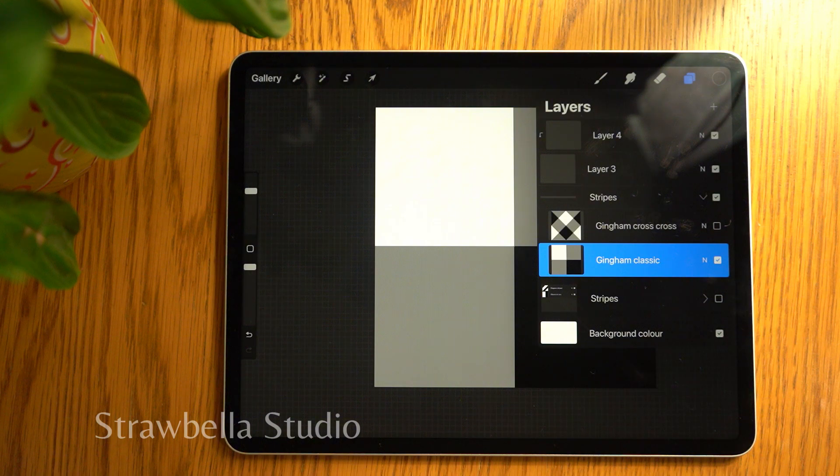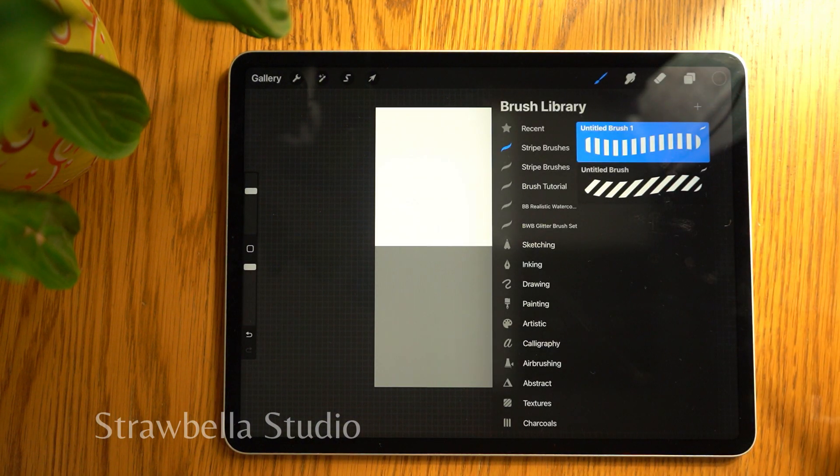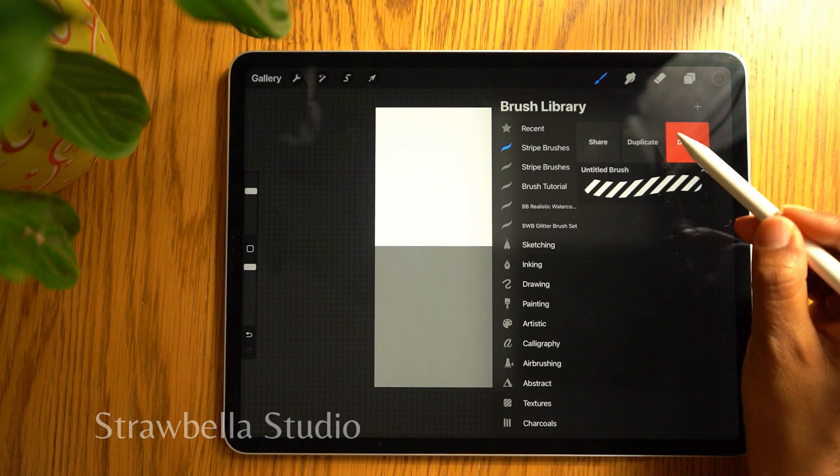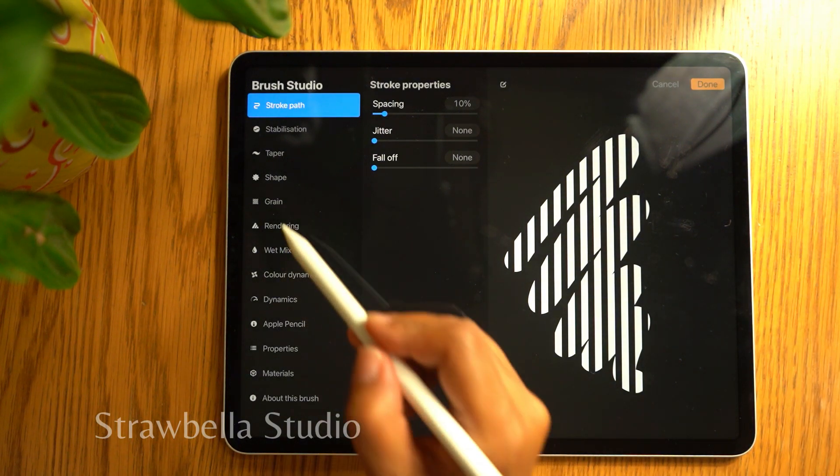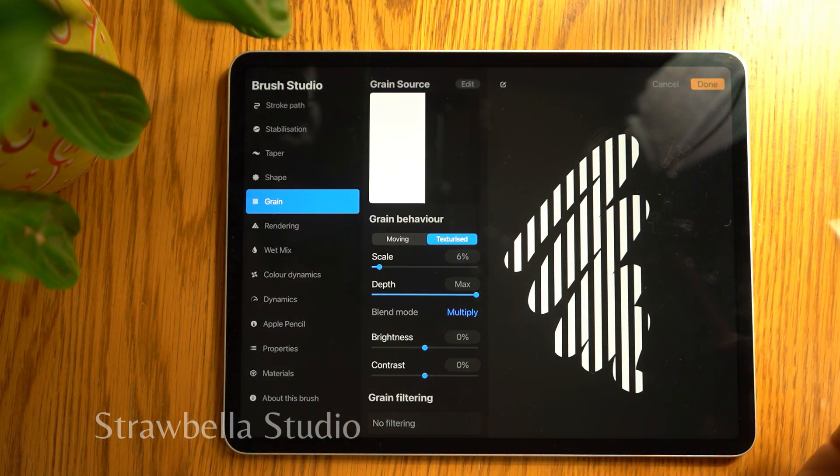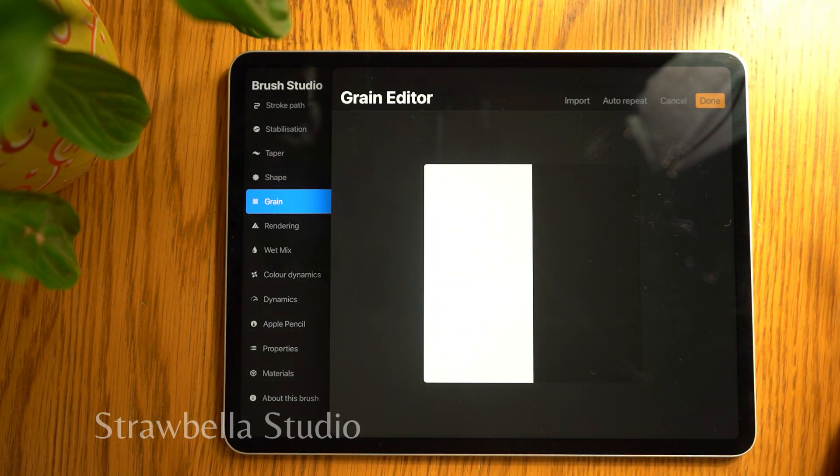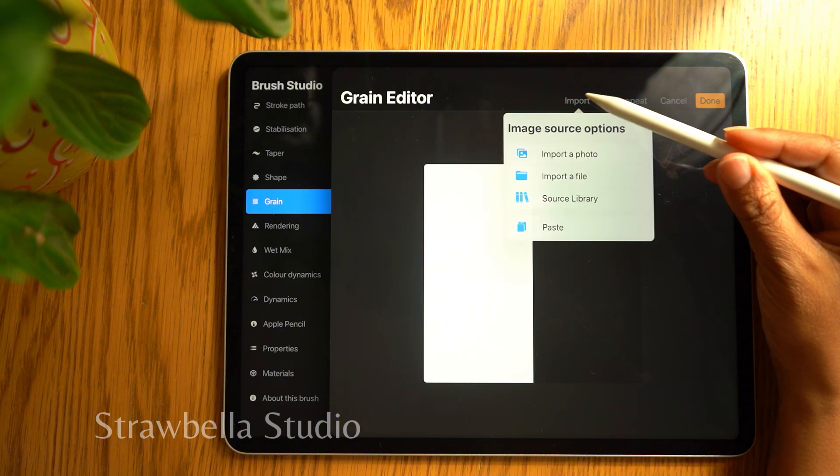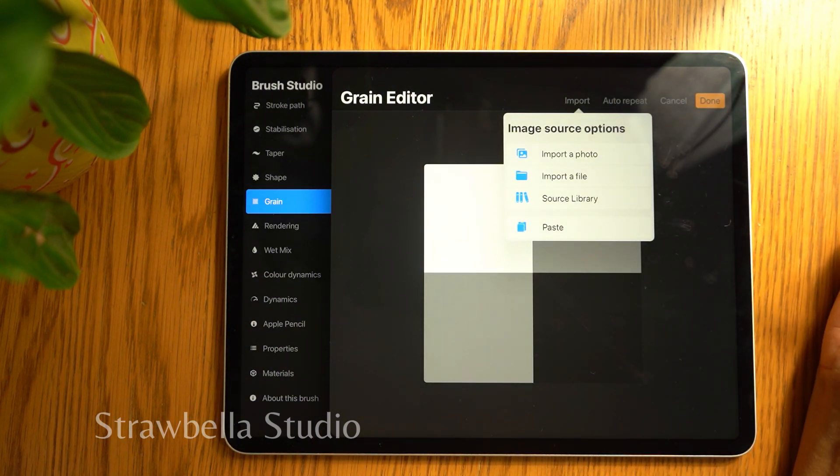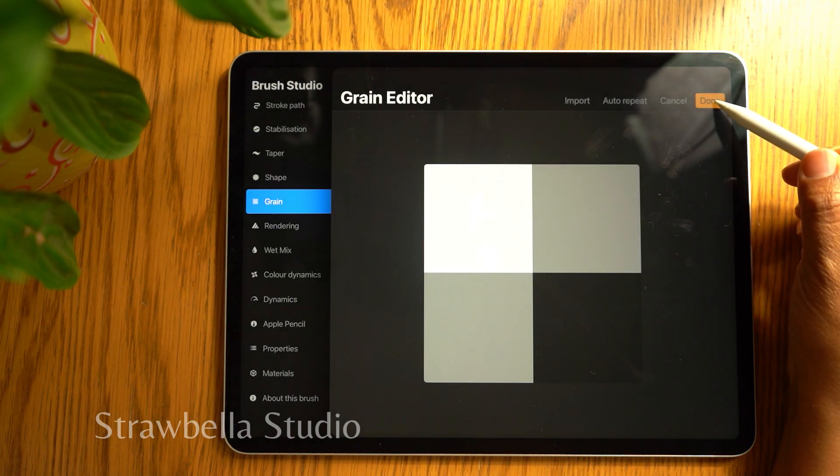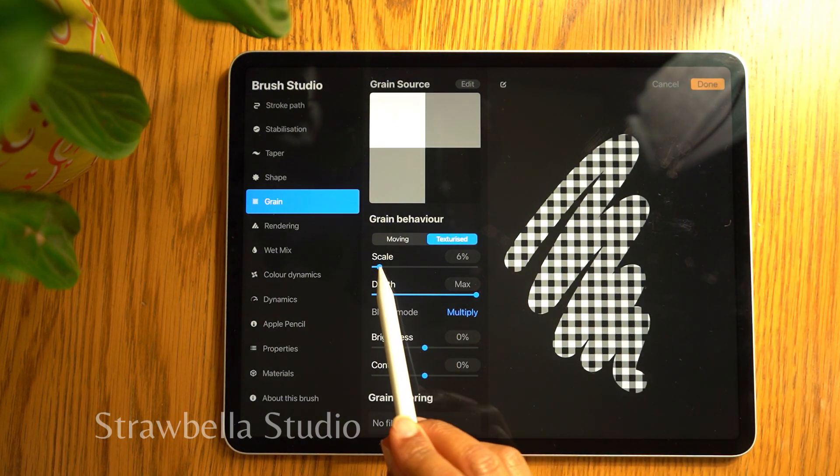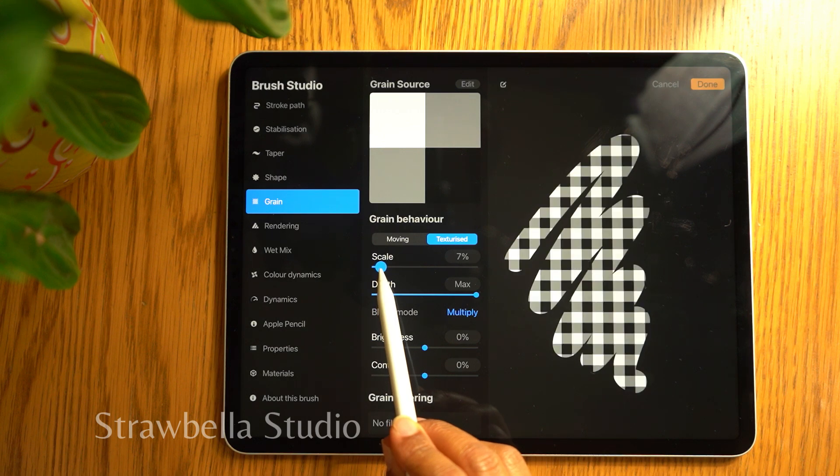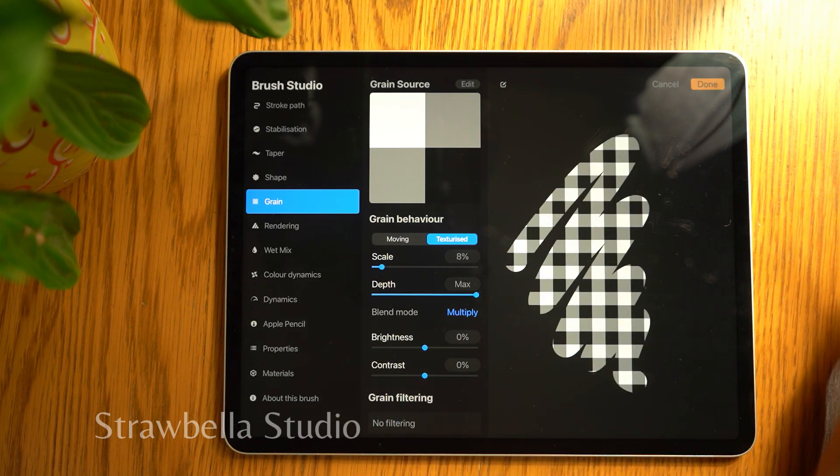Go back to the brush library and duplicate the last brush. Go to grain, tap edit, select import, and tap paste. Then select done. Remember to adjust the scale if needed and select done.